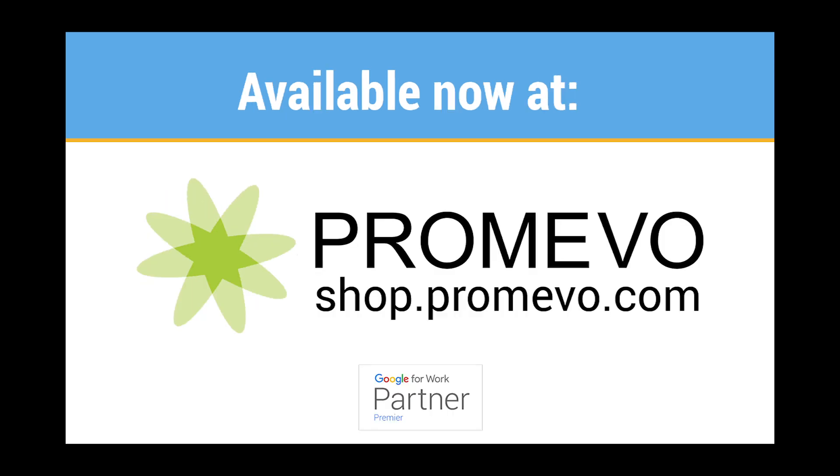Promevo is a Google Premier Partner. Visit shop.promevo.com for all of your Chrome digital signage solutions.